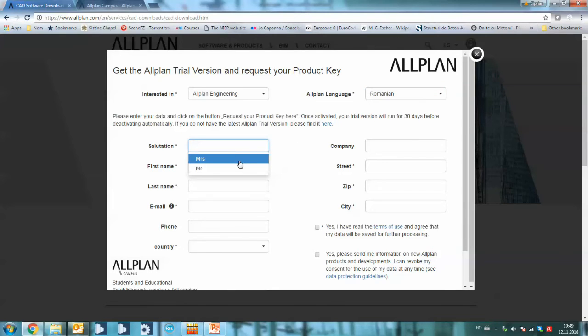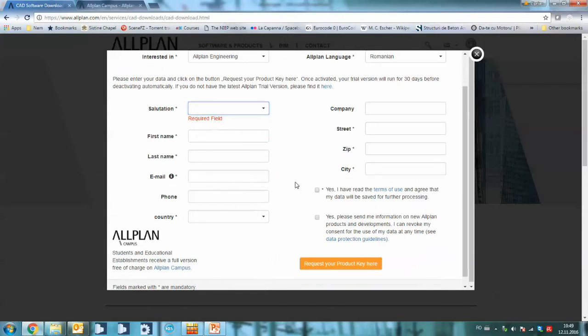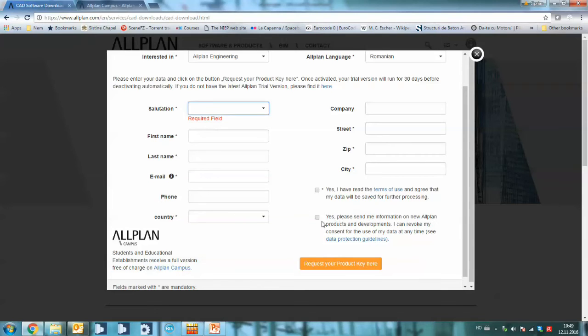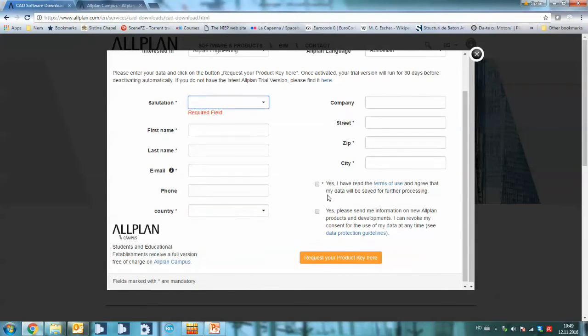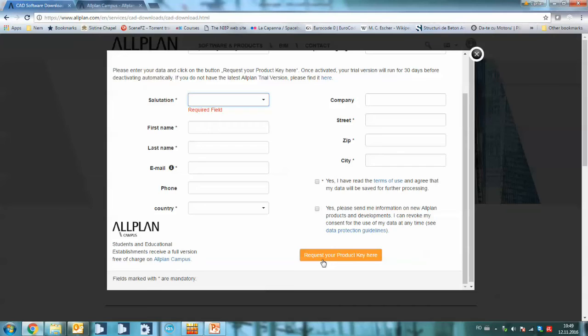Then you complete this contact information and you have to agree with the terms of use. Optionally you can subscribe to the newsletter and then you hit request your product key. You will receive an email with the license key and the links to download and install Allplan.